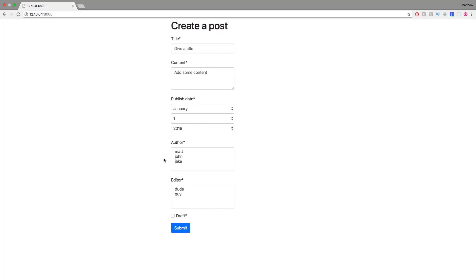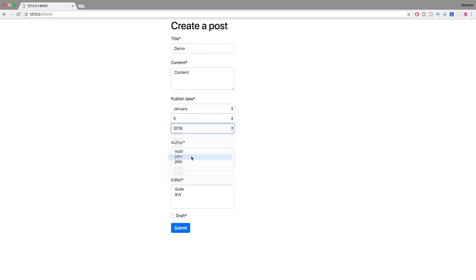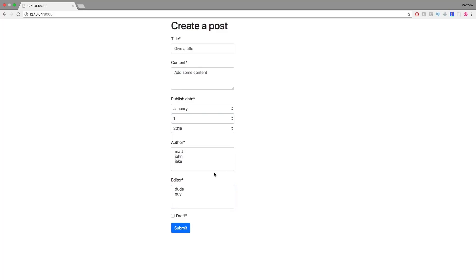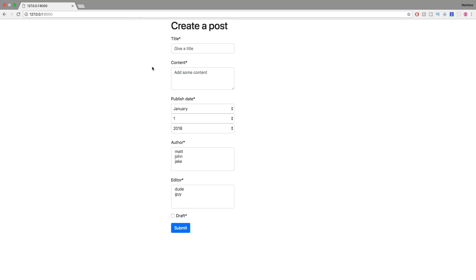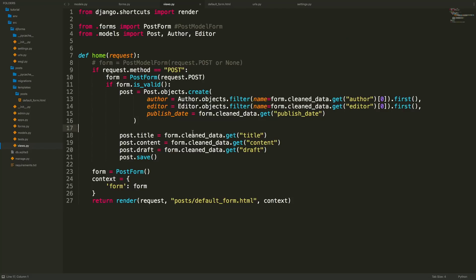Going back to the browser and refreshing shows the final form. Filling in a demo title, some content, and adjusting the field values, then submitting shows it successfully submits. We can verify the submission in the Django admin as well. That concludes the video — if you enjoyed it, please like and subscribe. Thanks for watching!